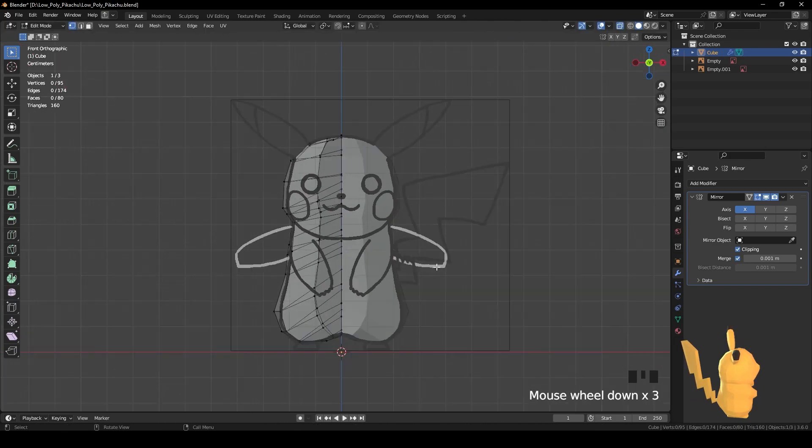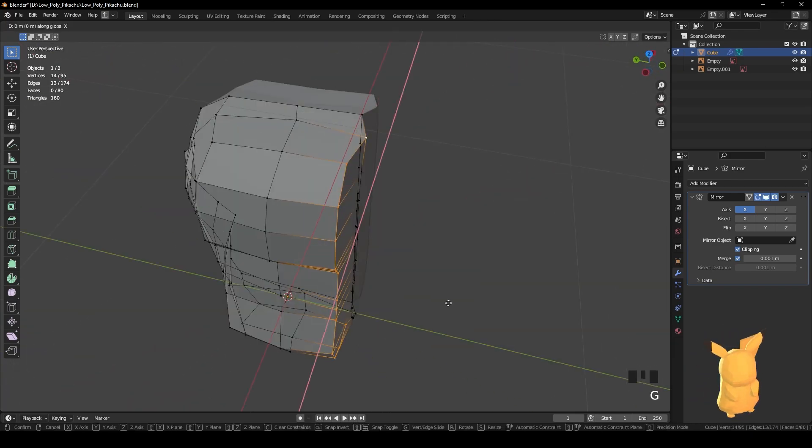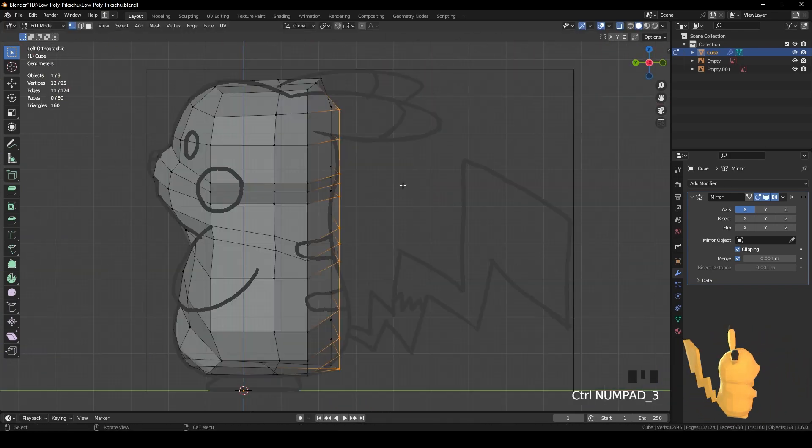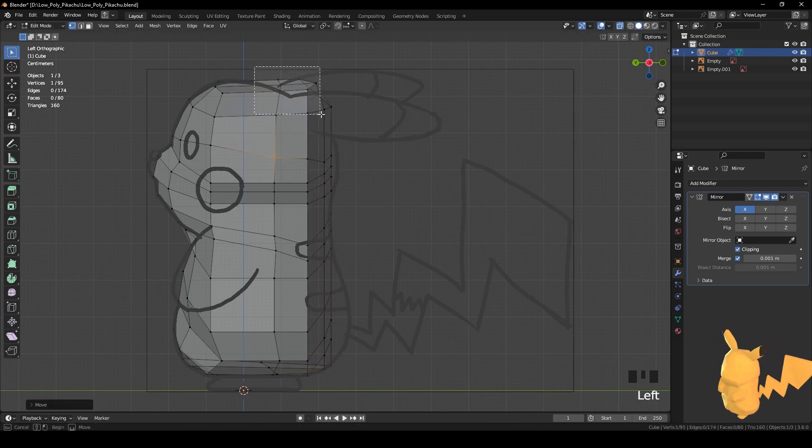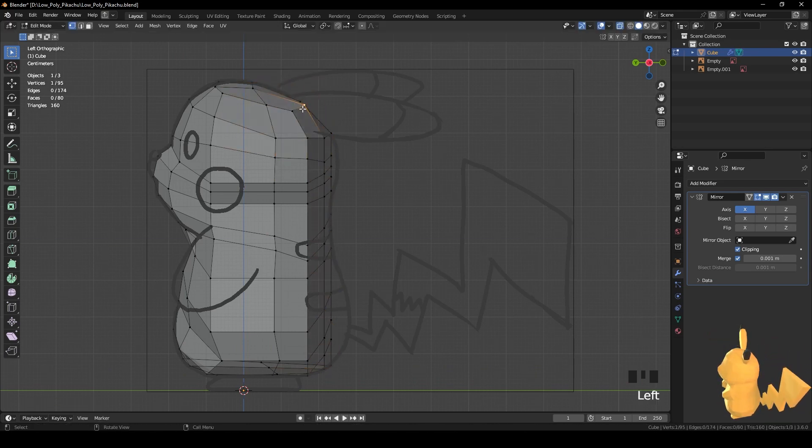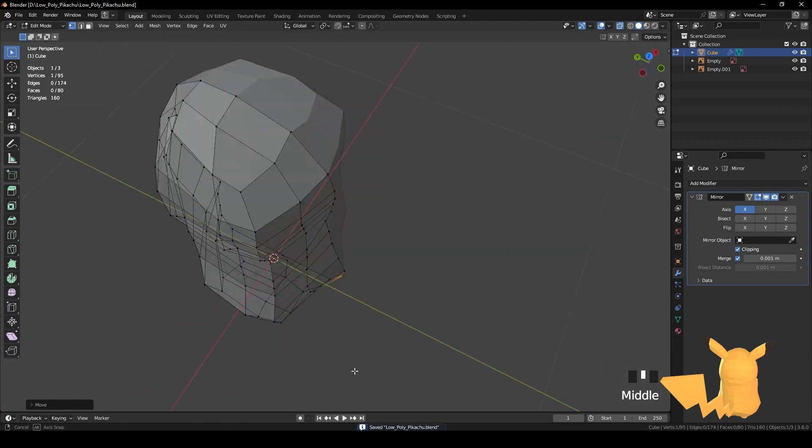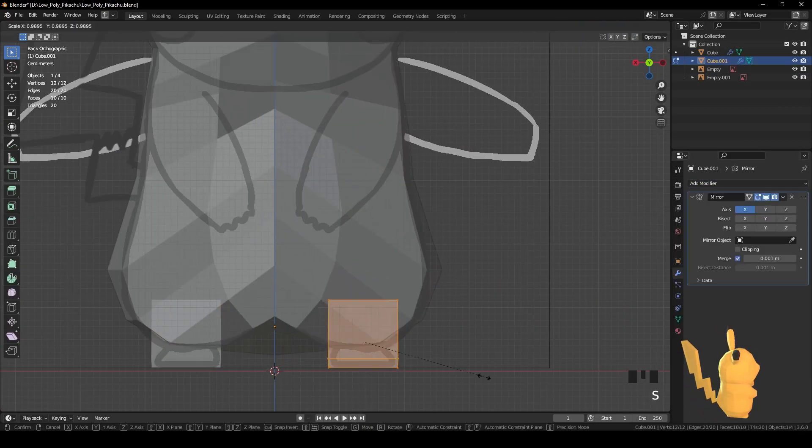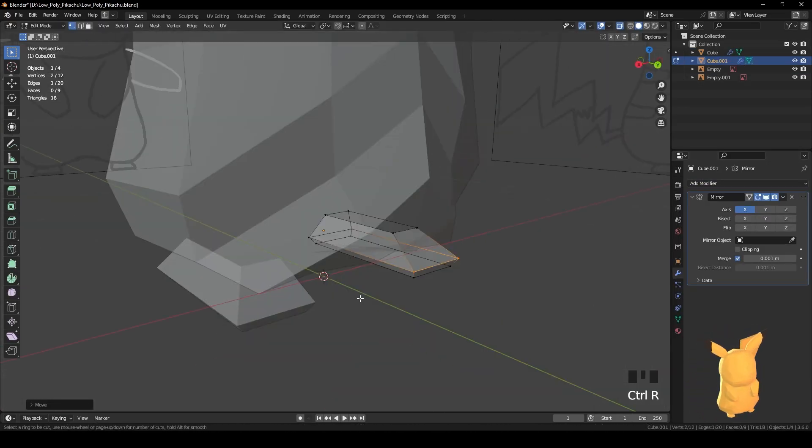I switch to the side view to get the shape right from that angle, again applying loop cuts where I need. I try to avoid using the knife tool too much because it's more time consuming to fix the angles that it creates sometimes.